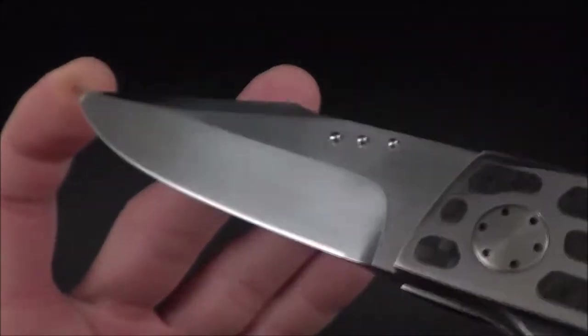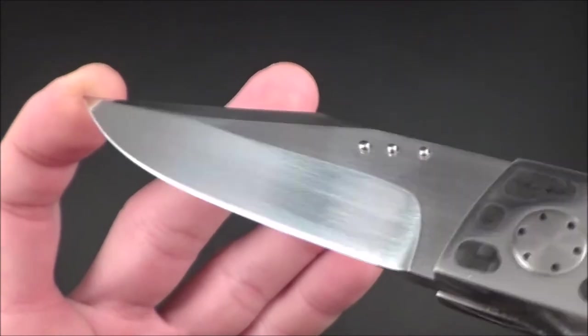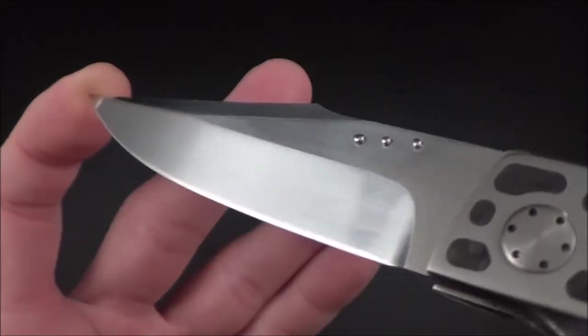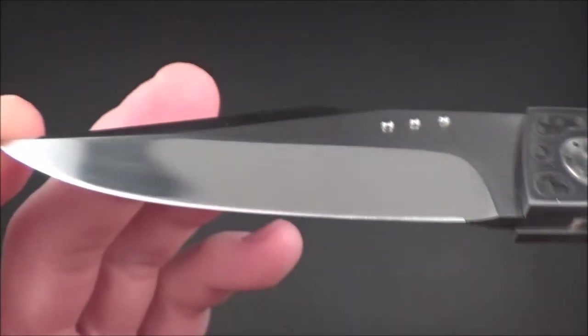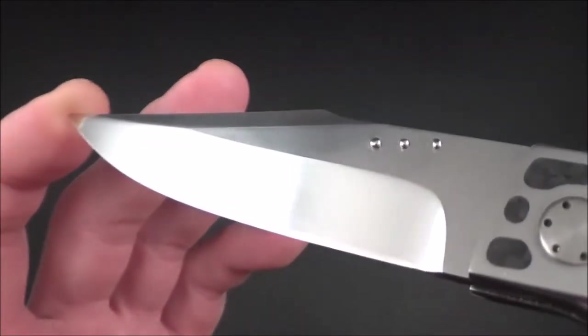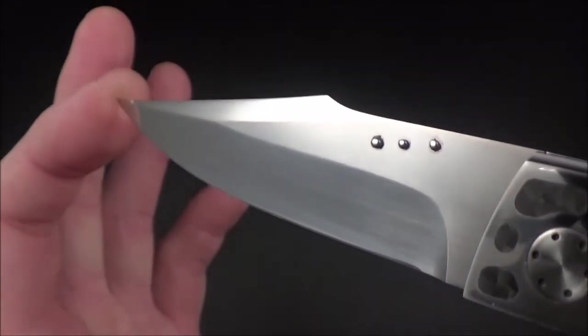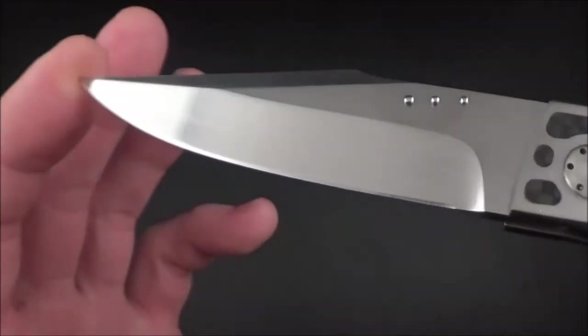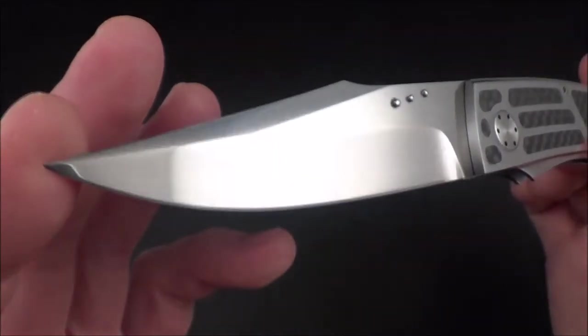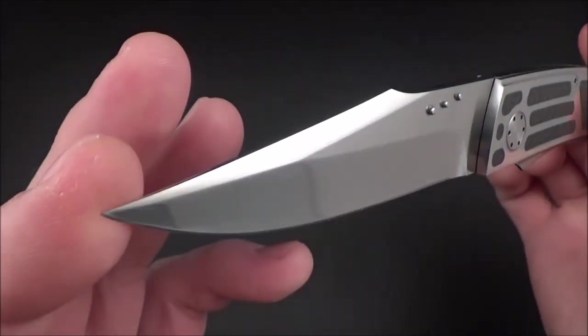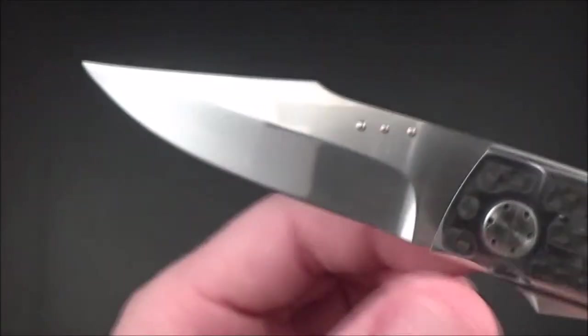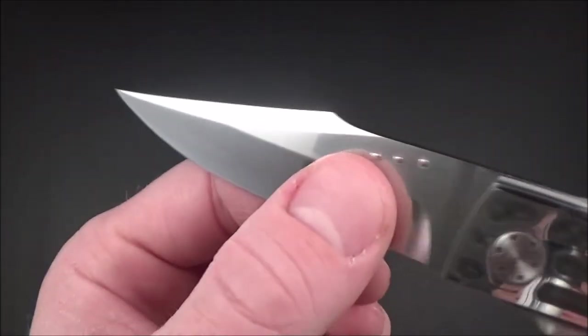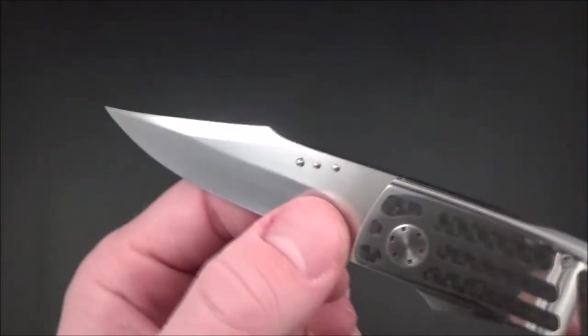It's a hand-rubbed satin finish but it's so fine that it's almost mirror polished. Very shiny finish there on a hollow grind. I believe the steel is RWL 34.